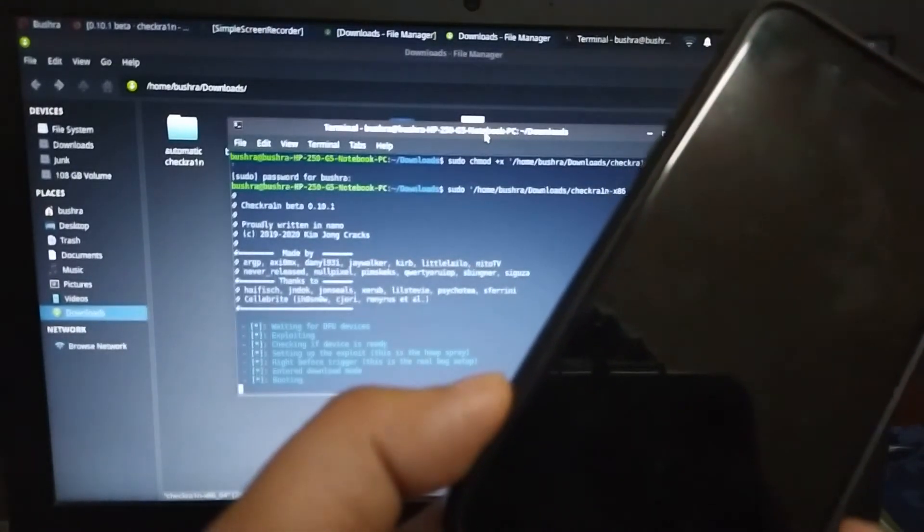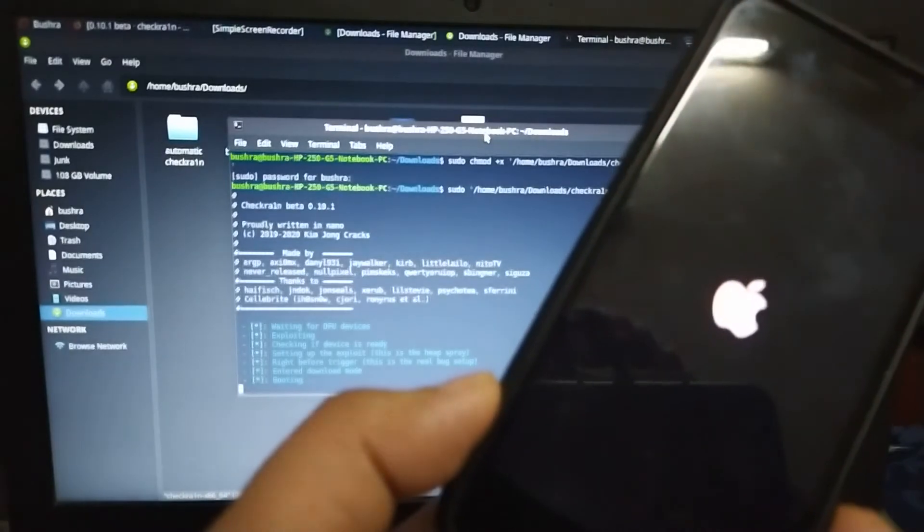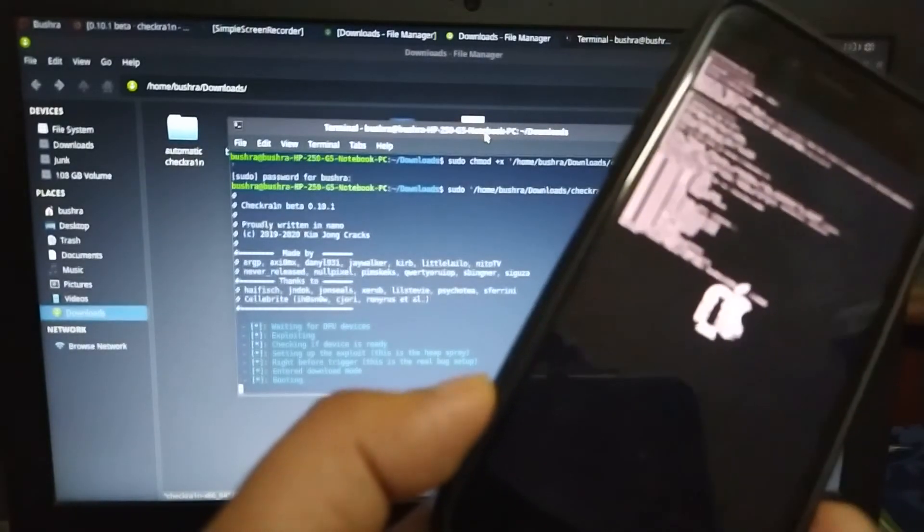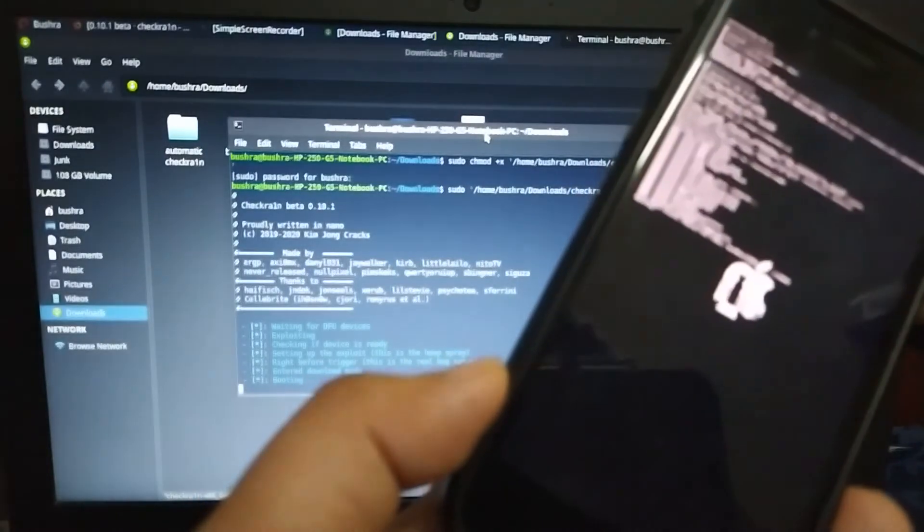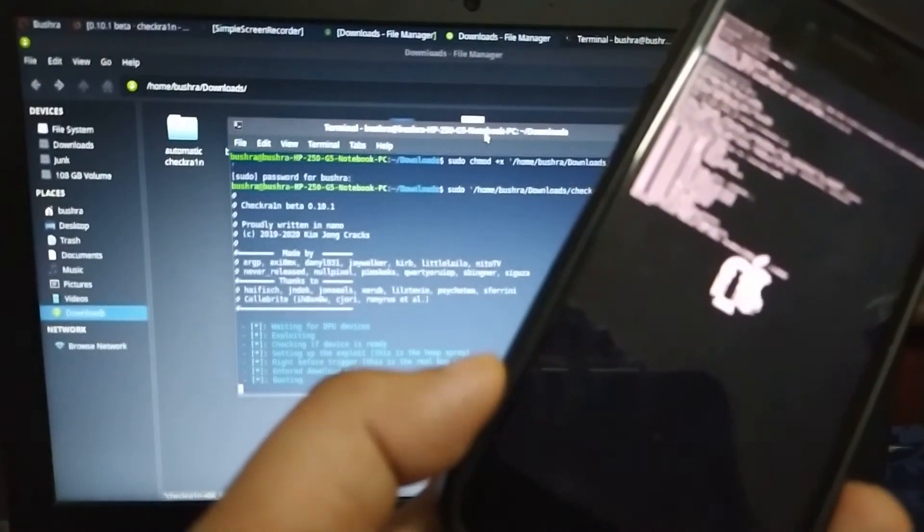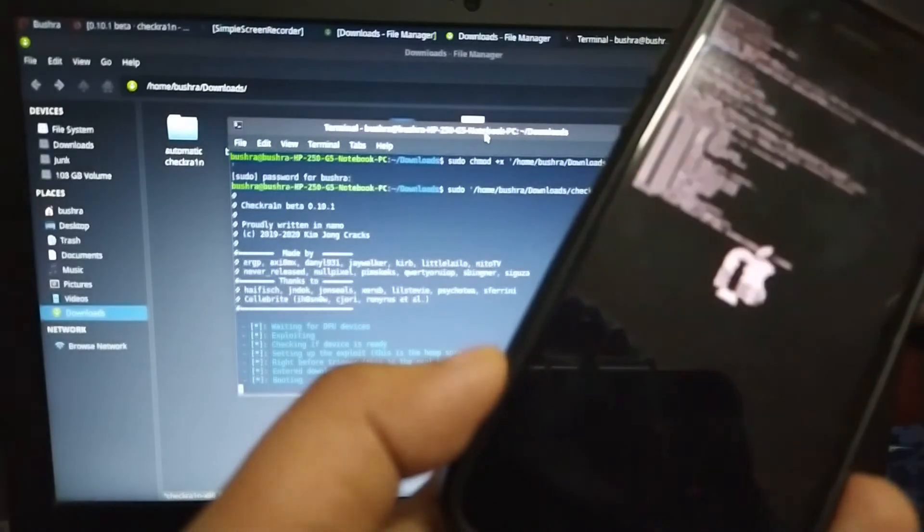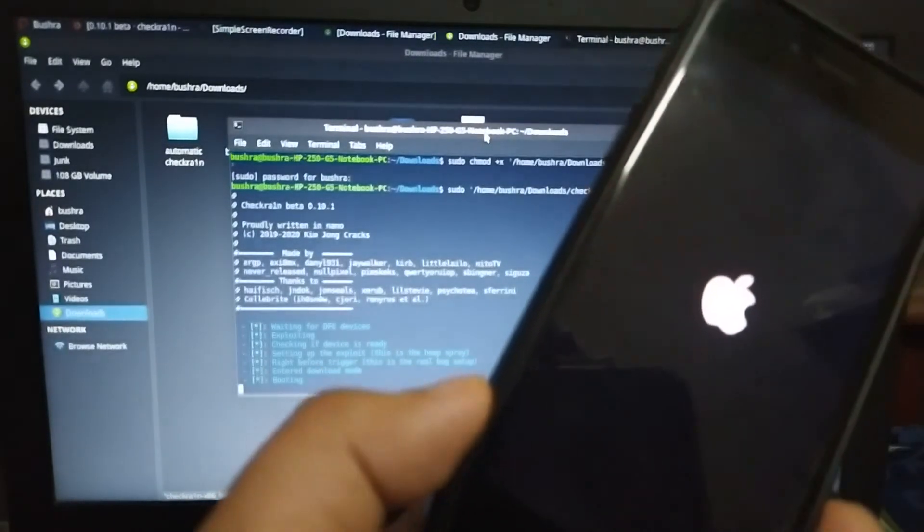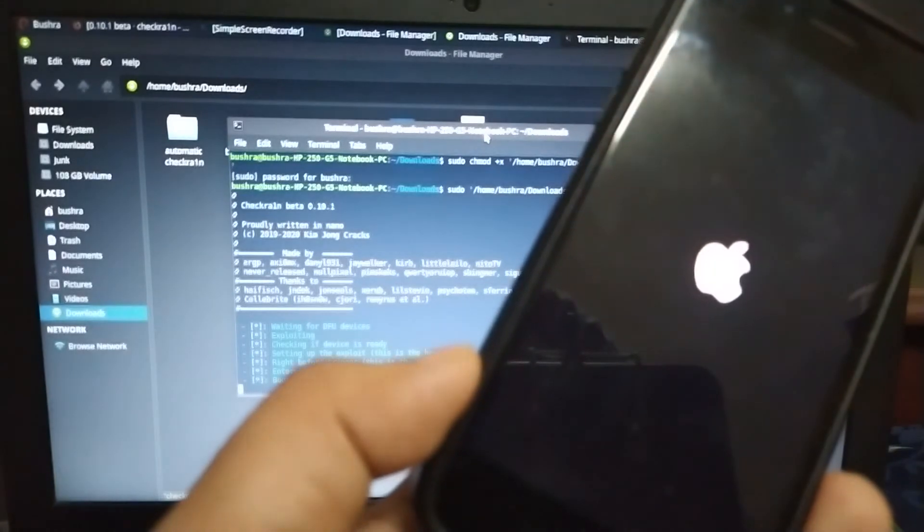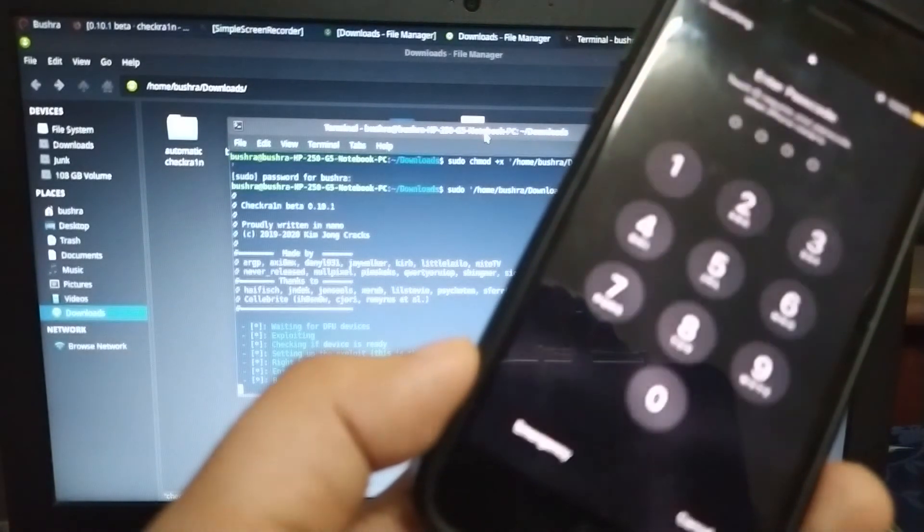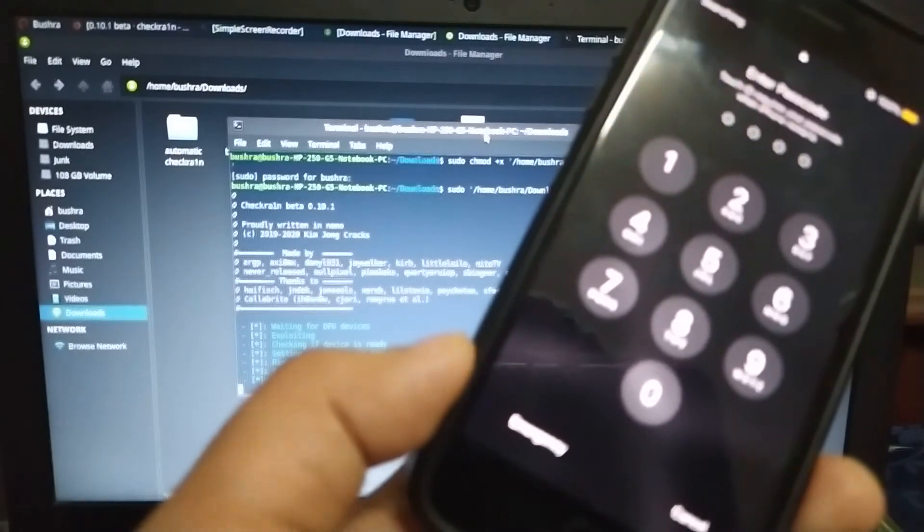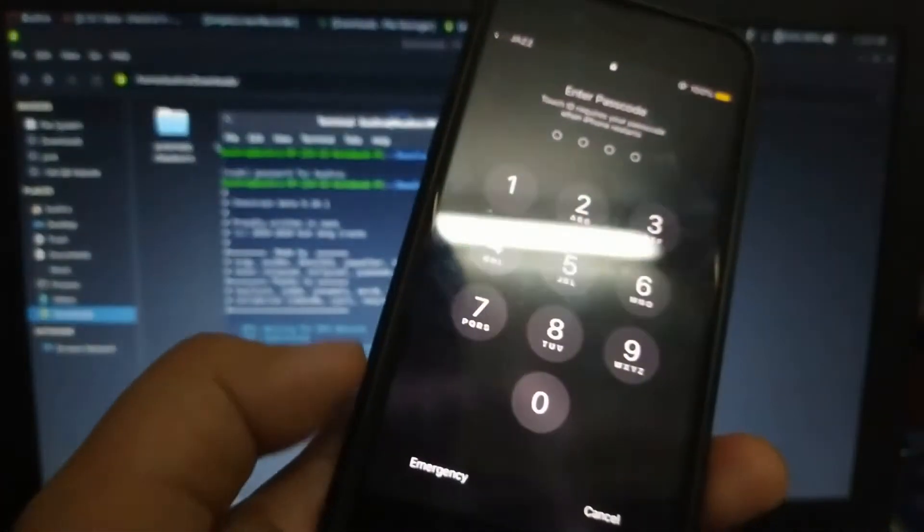Exploiting... and now booting. See, it is really easy. You can do it on the live Linux USB and you can do it on dual boot. Okay, so my iPhone is now jailbroken.